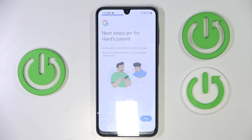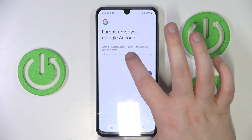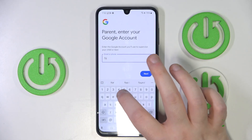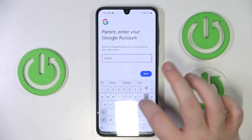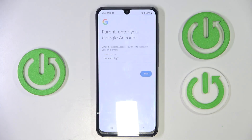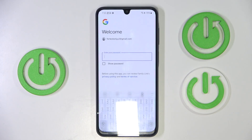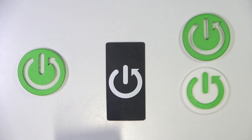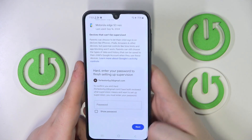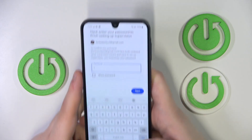Then click on next and here you have to enter your parent email address. Then click next. And now you have to enter your parent password. Now you have to scroll down and here you have to enter your child password again.